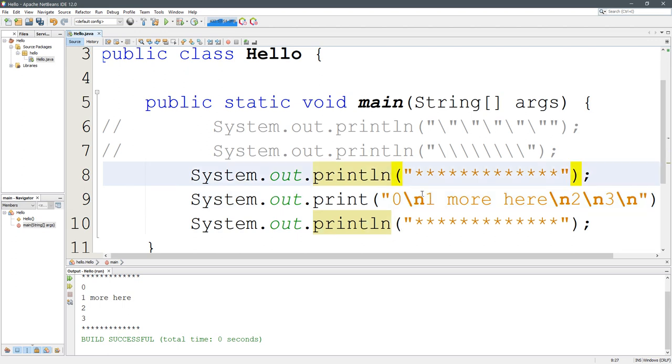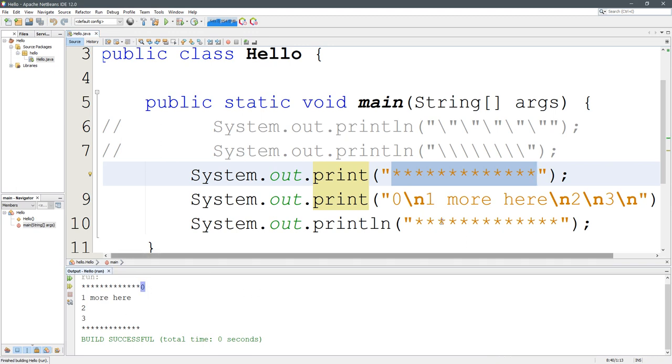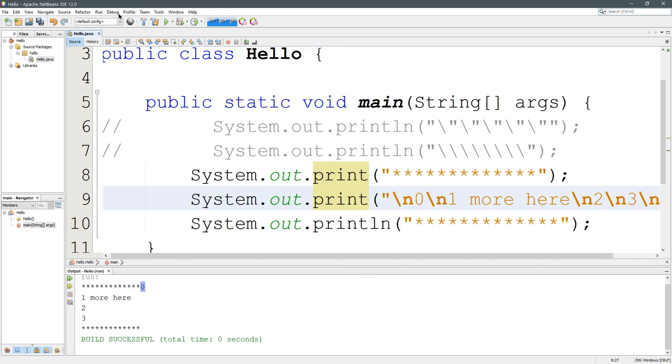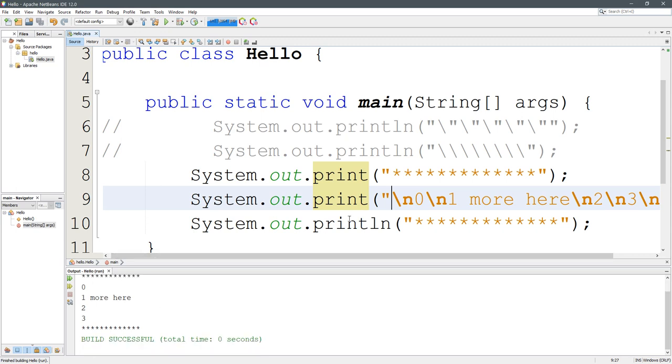So I'll delete the LN right here. And what do you think is going to happen? It's going to print asterisks, and then our zero is going to appear without a new line. So I could drop the slash N right here and get that new line back in there.